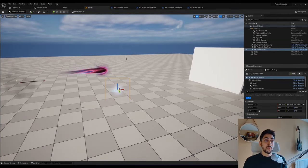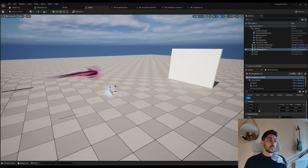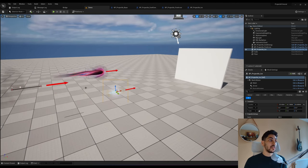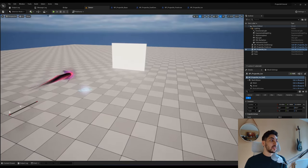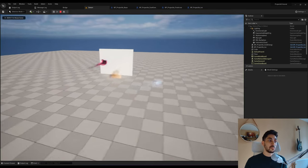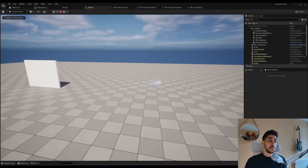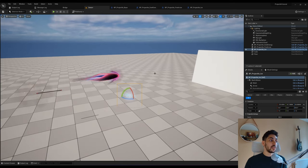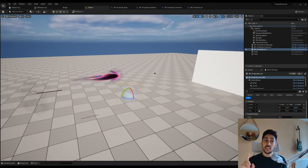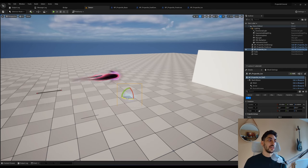Now we want to add a targeting system. Right now projectiles just move straight ahead. If I rotate one and press play, it moves in whatever direction it was pointing. But what if we want a projectile to find a target and go to that target's initial location — not continuously homing, just finding it at spawn?